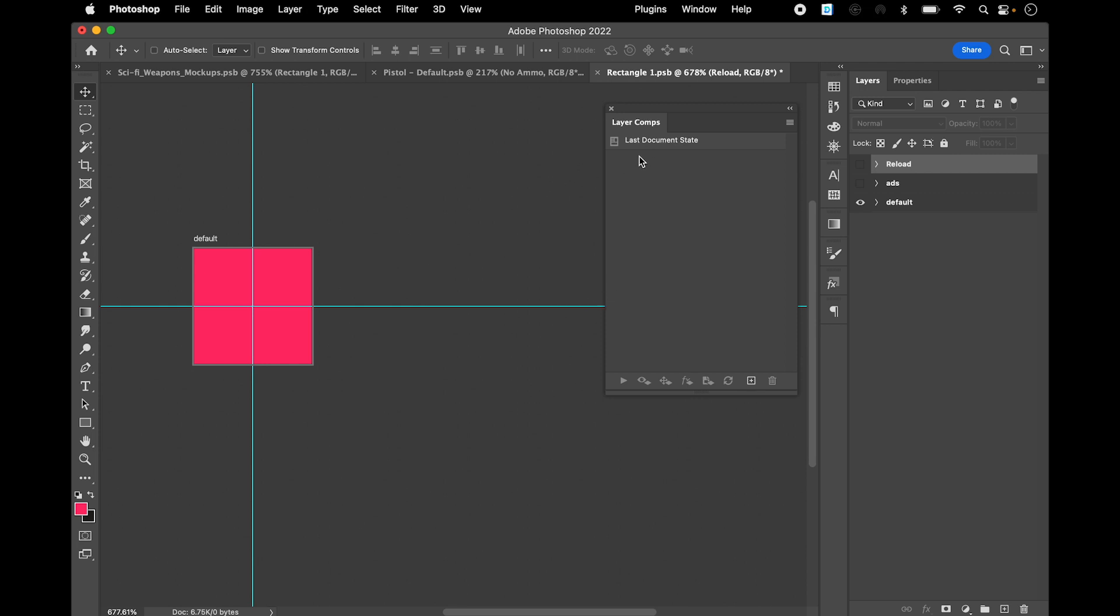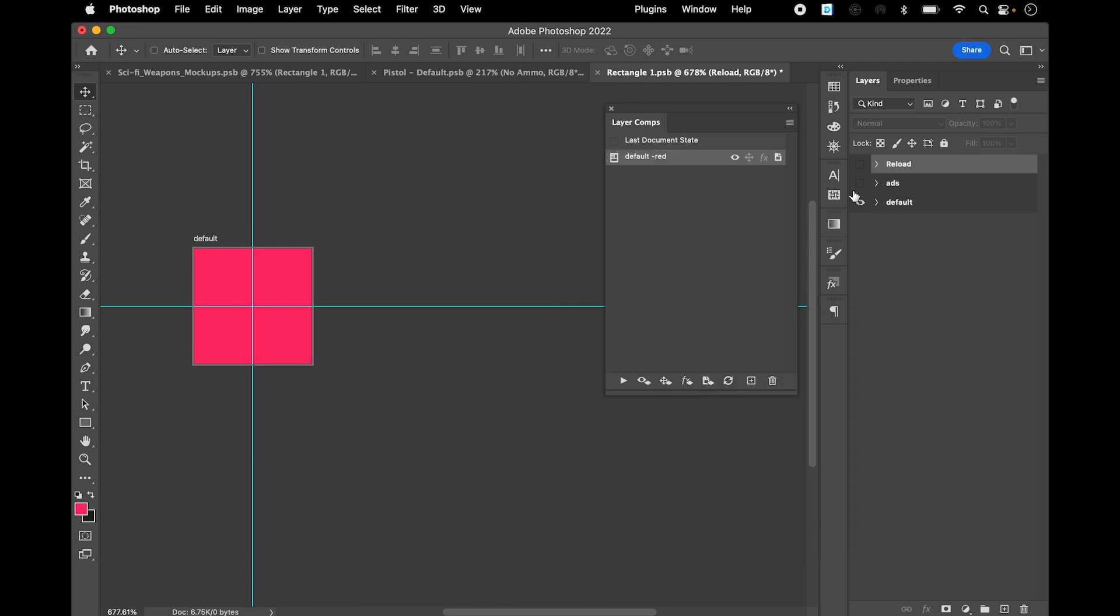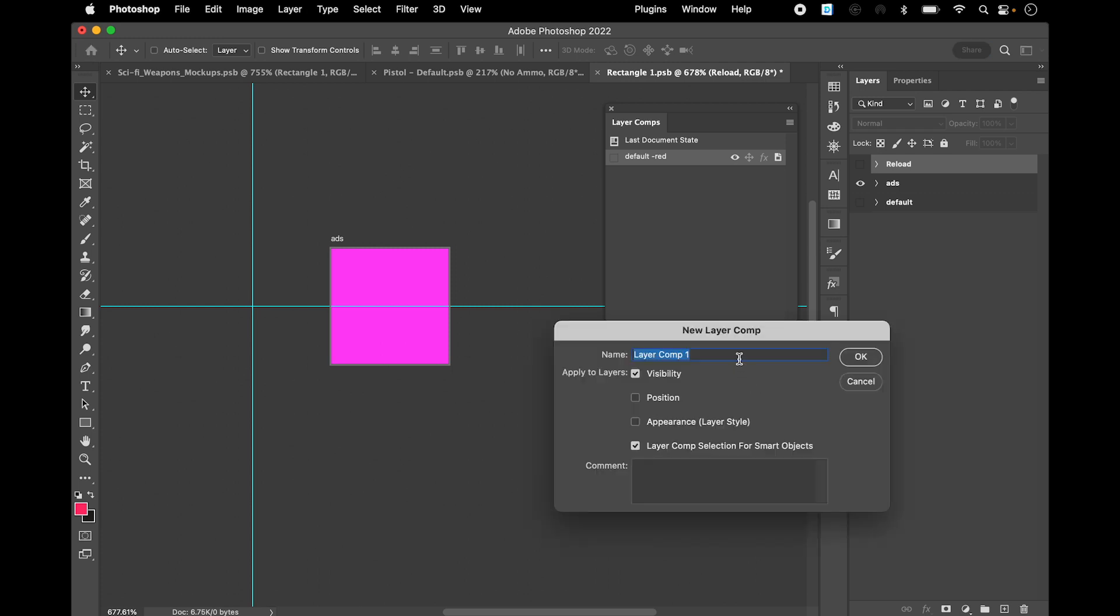Let me just pull the layer comps here. So what happens here, you can create layer comps for each artboard. You create this, this is gonna be default and I'll call it red. Then I'll turn the purple on and create another one and it's gonna be ads.